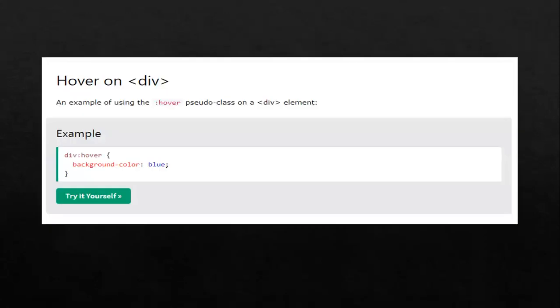We can also use hover on our div. An example of using the hover pseudo-class on a div element — when we say div, it means division. If you want to separate some elements in your website, we can use division. It is similar to class in our previous lesson, where we separated paragraph one from paragraph two. Division and class function the same way.